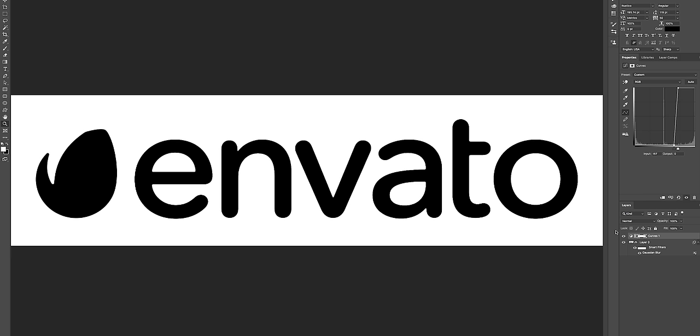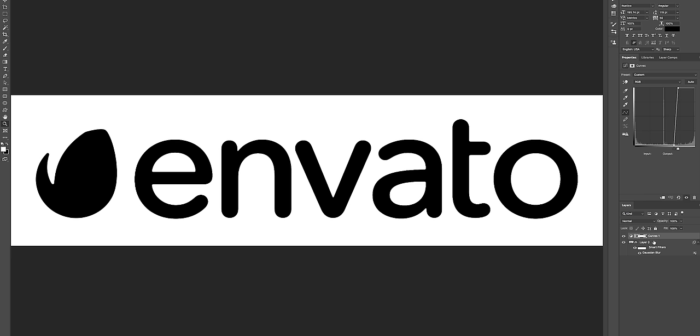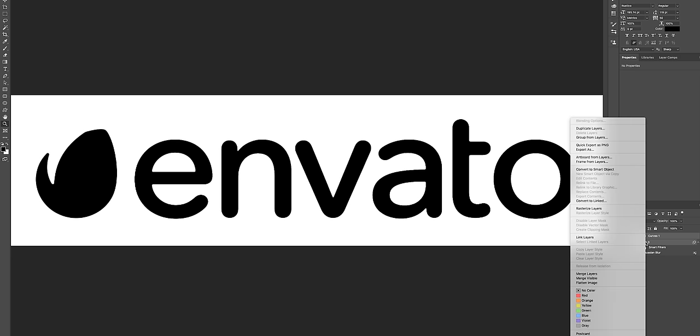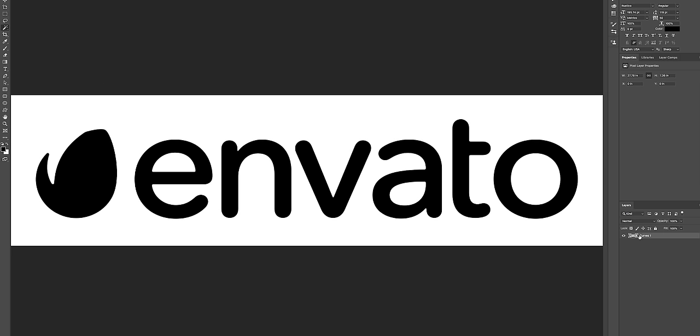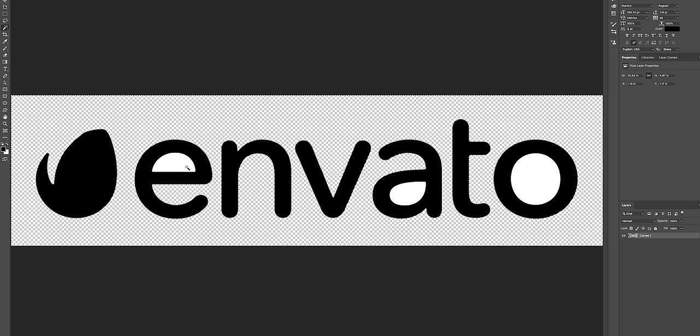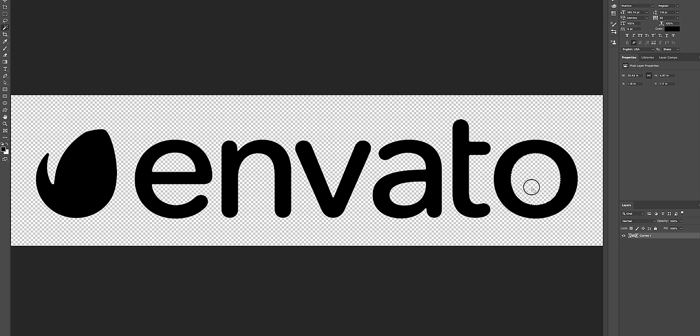So what I'm going to do is I'm going to merge these layers. So I'm going to hit Shift and select both the layers, right click and merge the layers. The next step is to remove the background. So I'm going to select this tool here, the Magic Wand tool, and I'm going to select the layer, click the background and hit Delete. And then also click the inside here of this A and E and the O so now it's transparent.